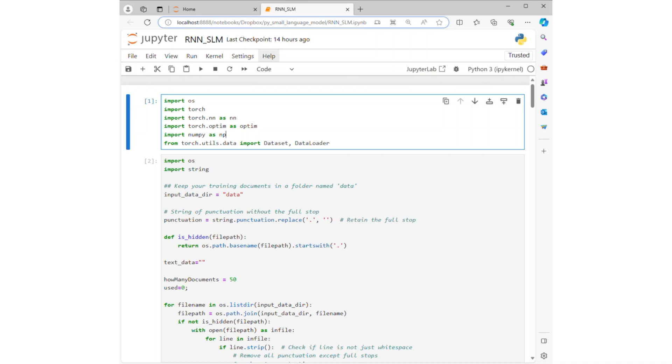Welcome to the video on building a recurrent neural network, RNN, for generating text.